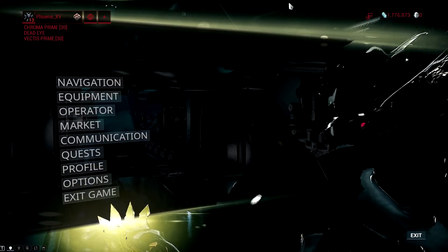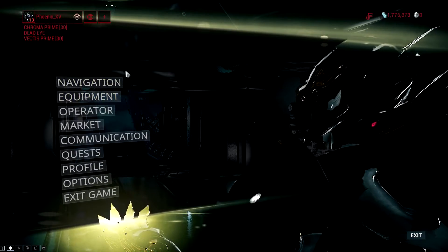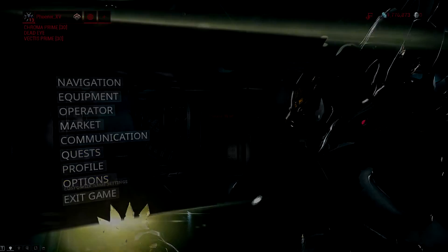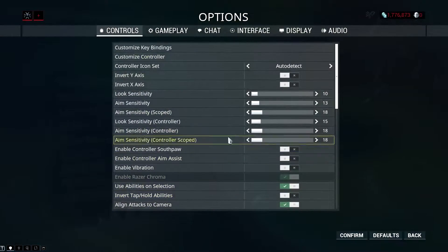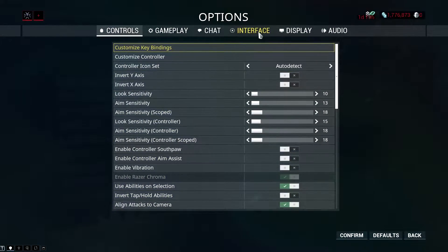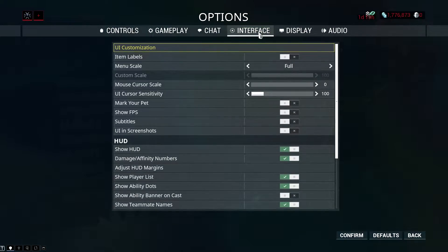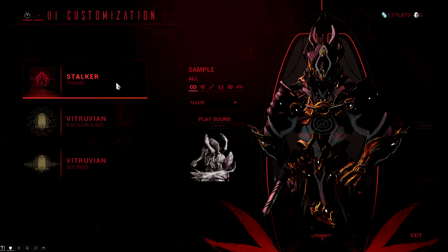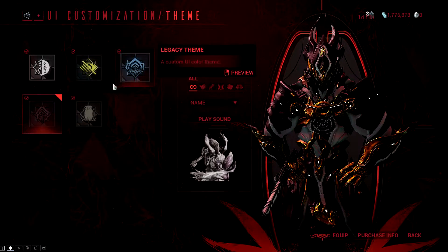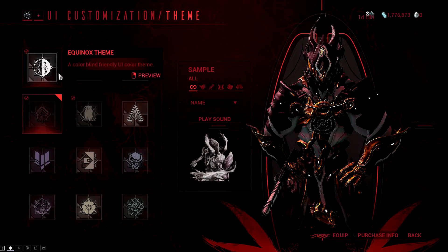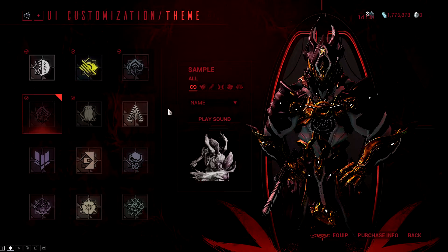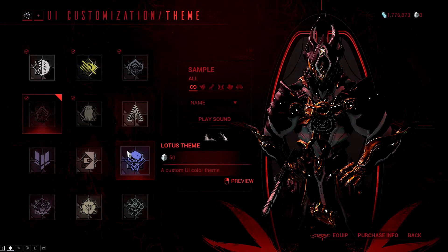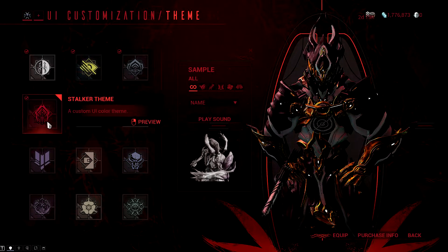Go to your Options tab, then Interface, UI Customization, Theme, and choose any of these. Some of them do cost platinum — I spent platinum on the Stalker theme because I liked the red.